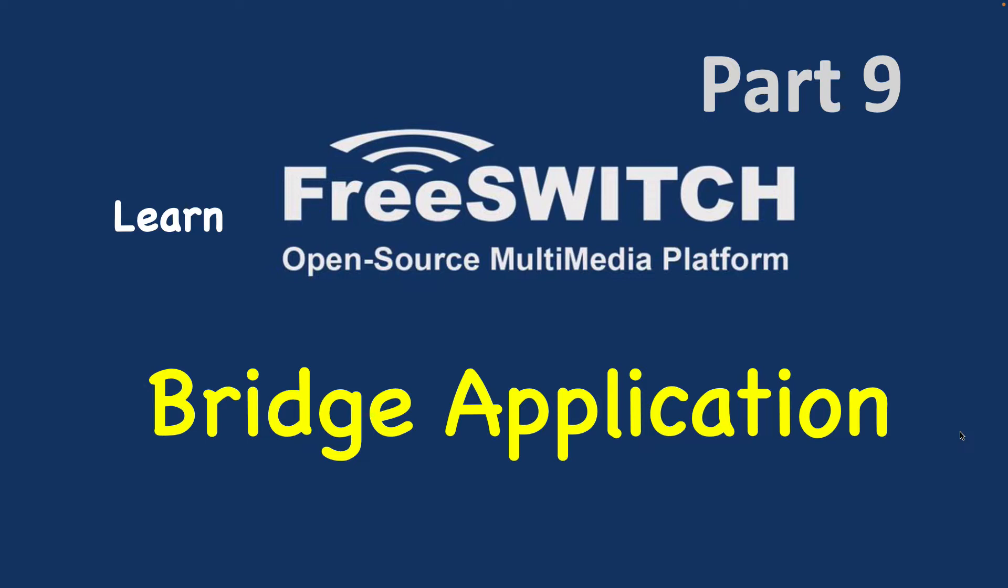We have used bridge application in the previous videos to bridge a user or bridge a call to external SIP gateways. Today we want to learn more about this important application in FreeSWITCH.